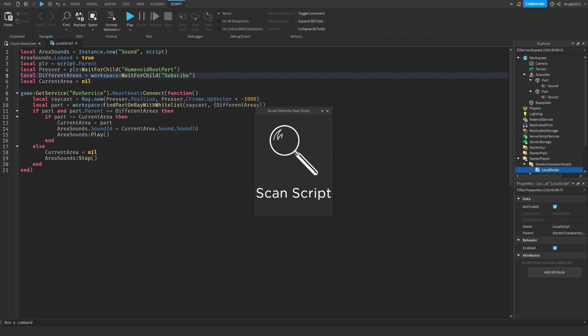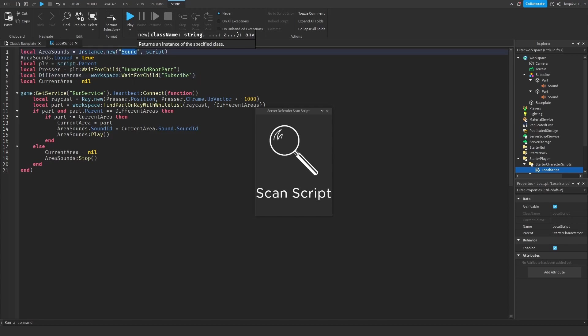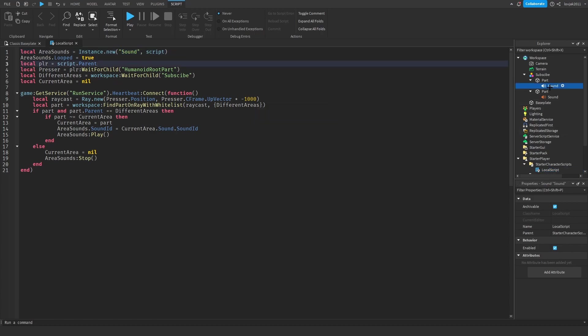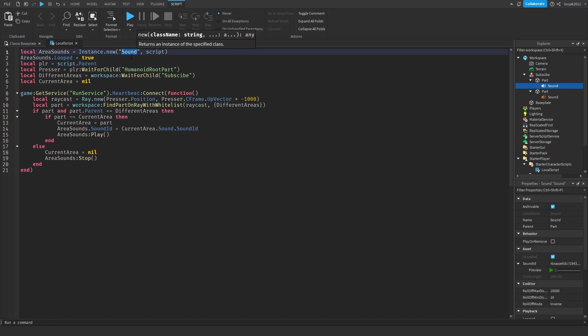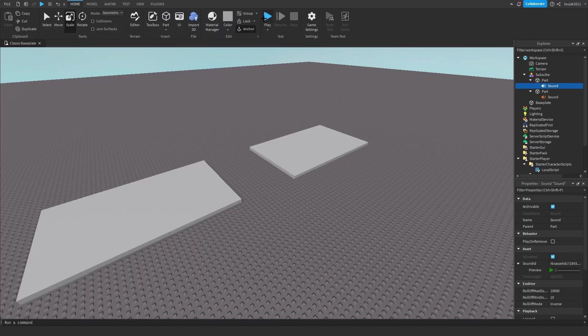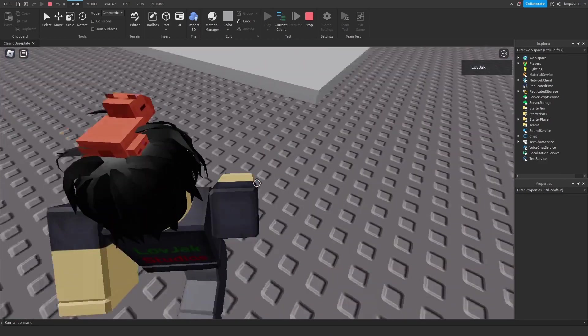Where we have 'local areaSounds = Instance.new("Sound")', you need to put the name of your sound or music. In this part the sound is named 'sound', so we put 'sound' here. If it were named something like 'LikeAndSubscribe' you would put that instead.